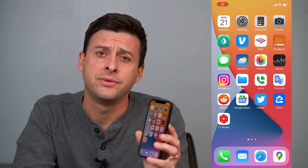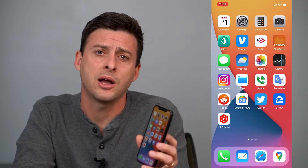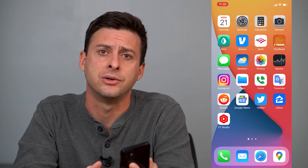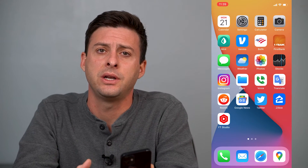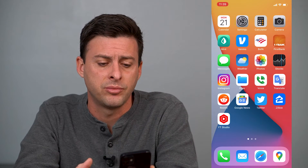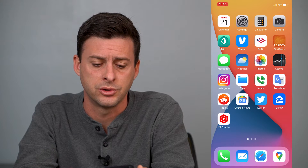Hey guys, Trevor here, and in this video I'm going to show you two different options to upload photos to your Google Drive. I'm on my iPhone and I'll walk you through two different methods where you can take any of your photos from your Photos app and upload them to Google Drive.